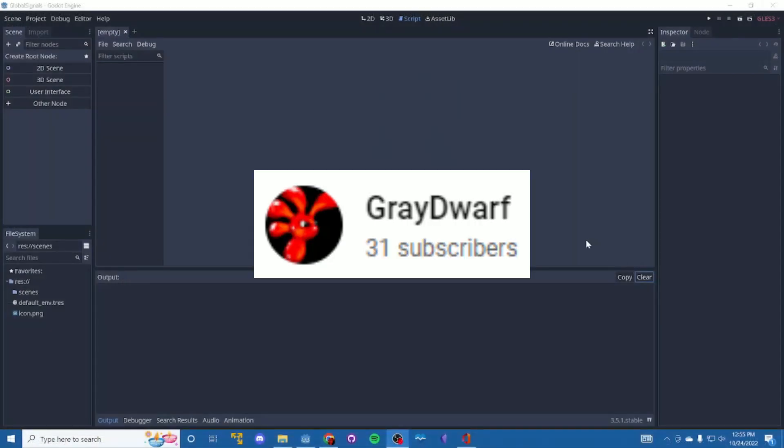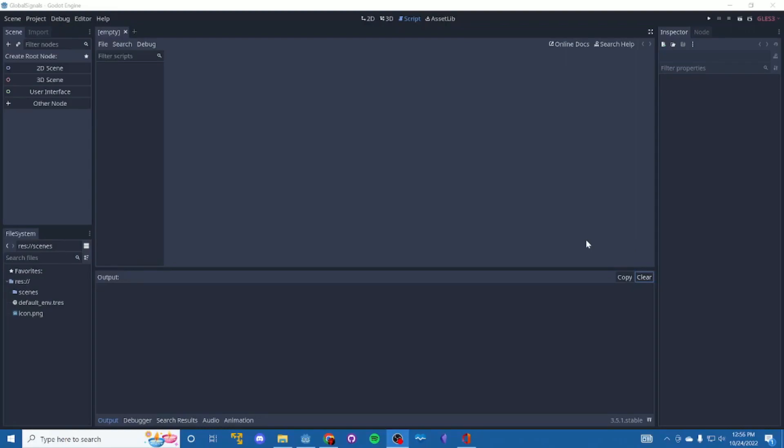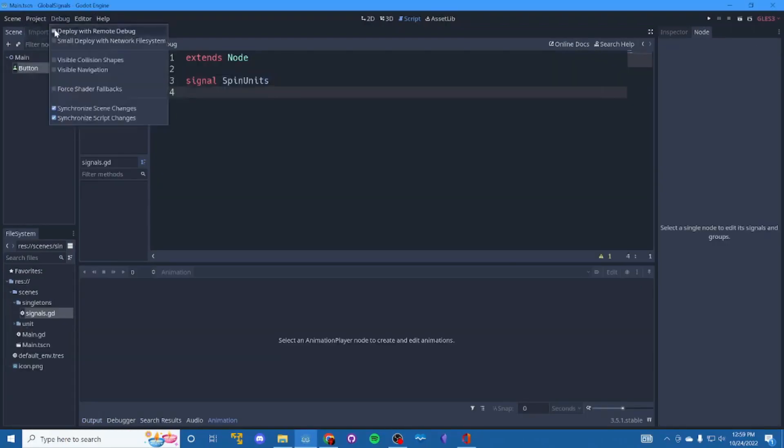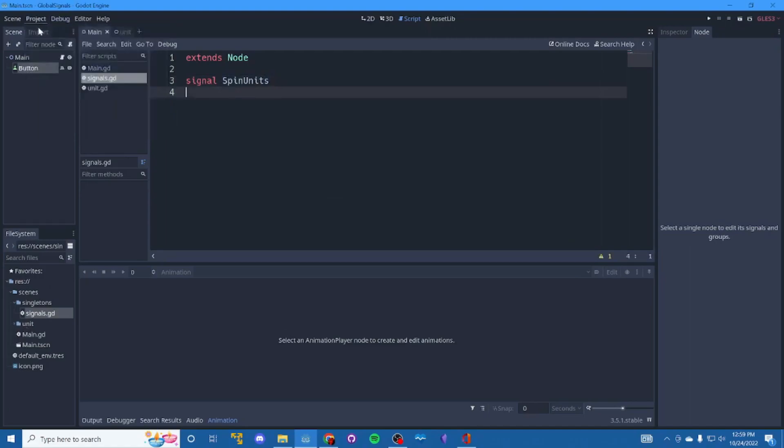Finally, Grey Dwarf has a quick 10 minute demo out showing you how to set up global signals which will allow you to easily trigger events across all scenes in your game. In this little demo we tell units to do something and then they tell us when they're done.